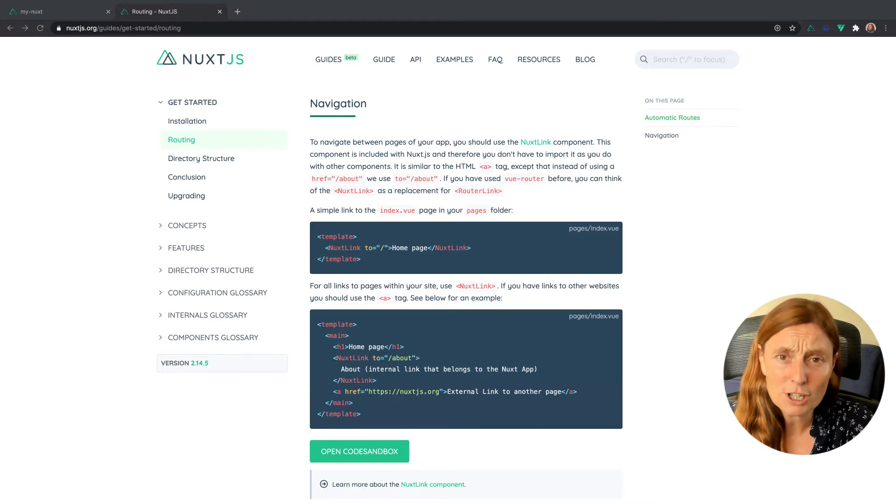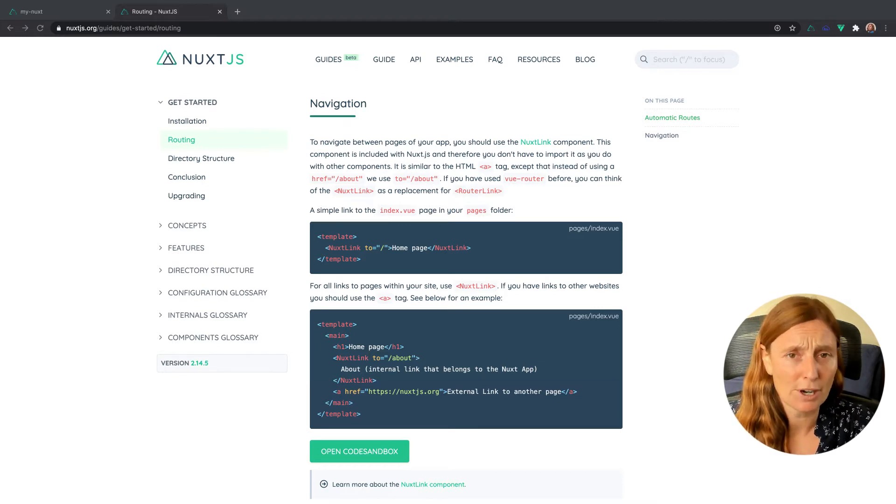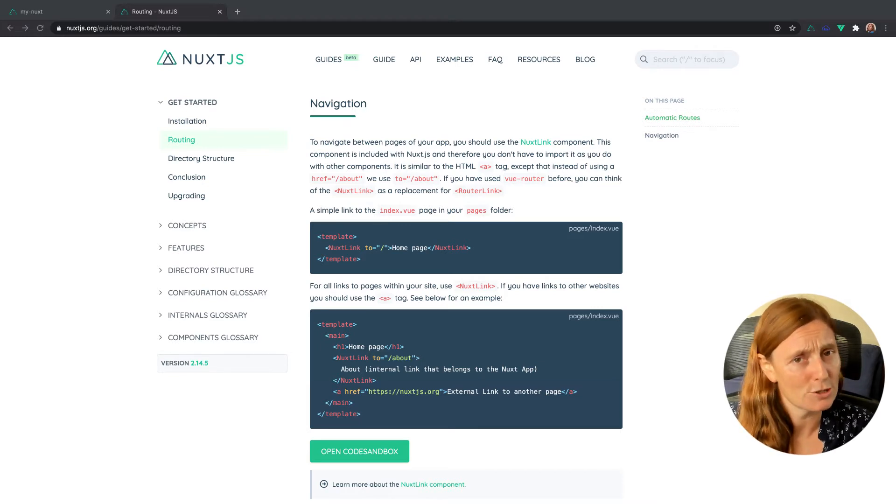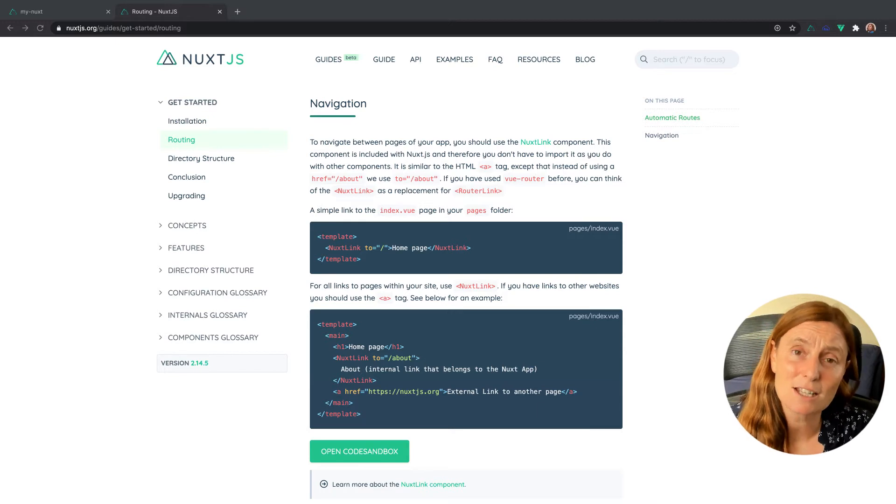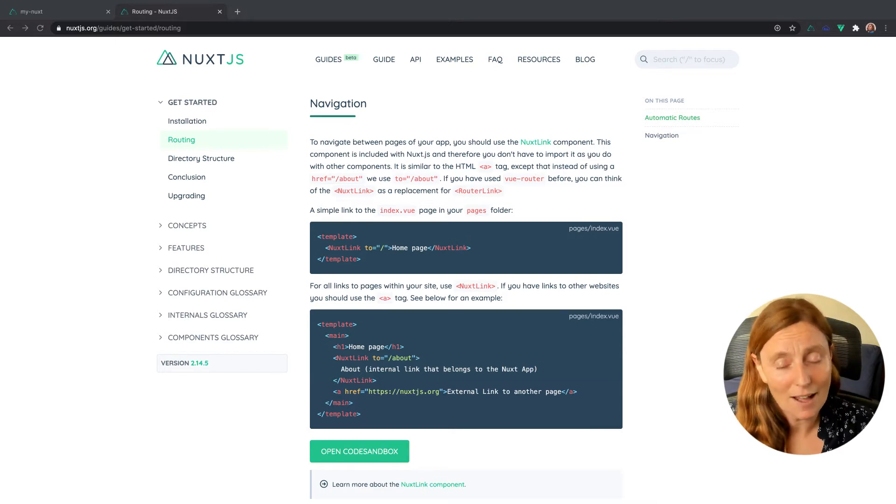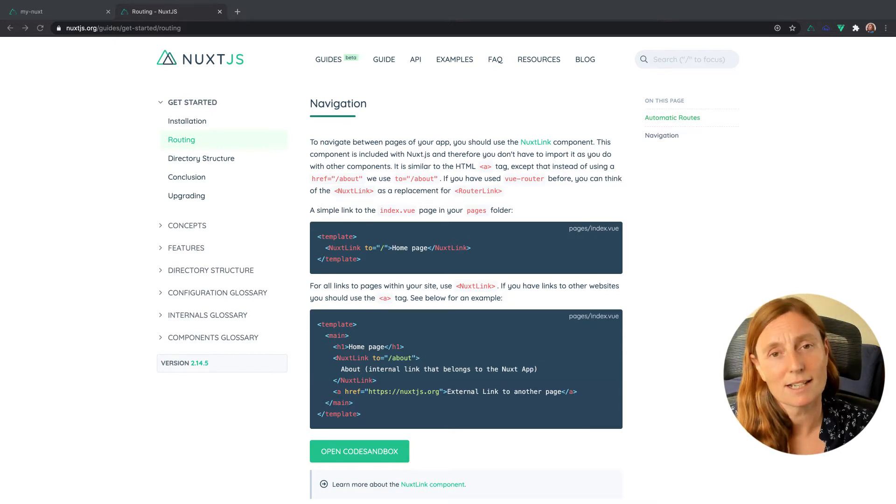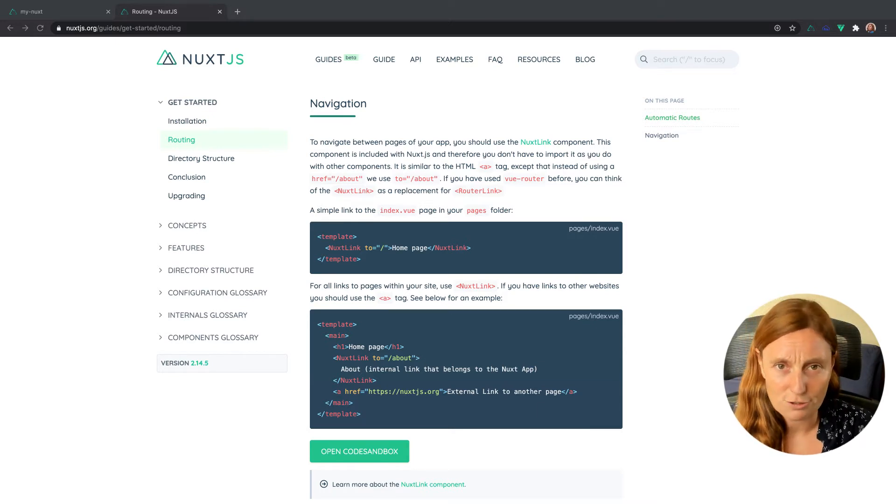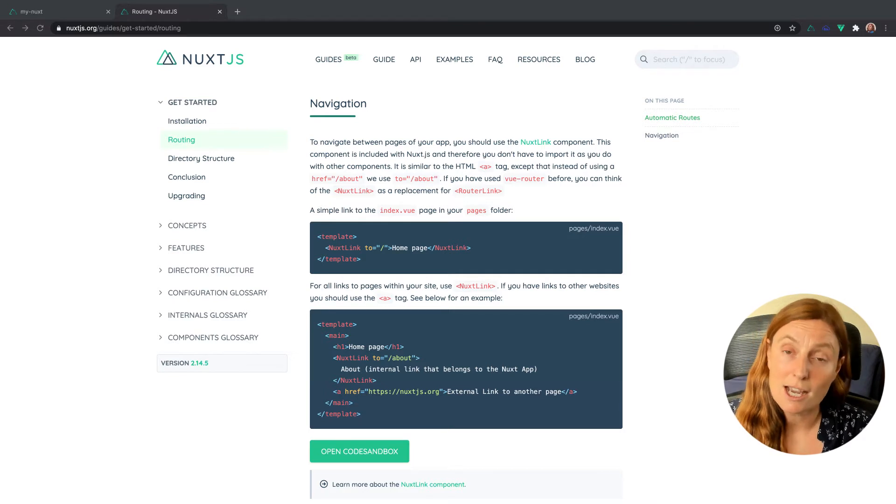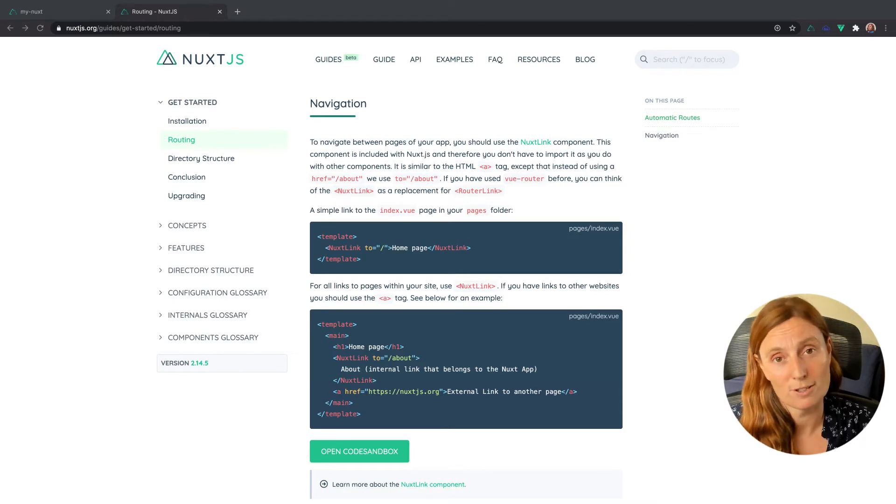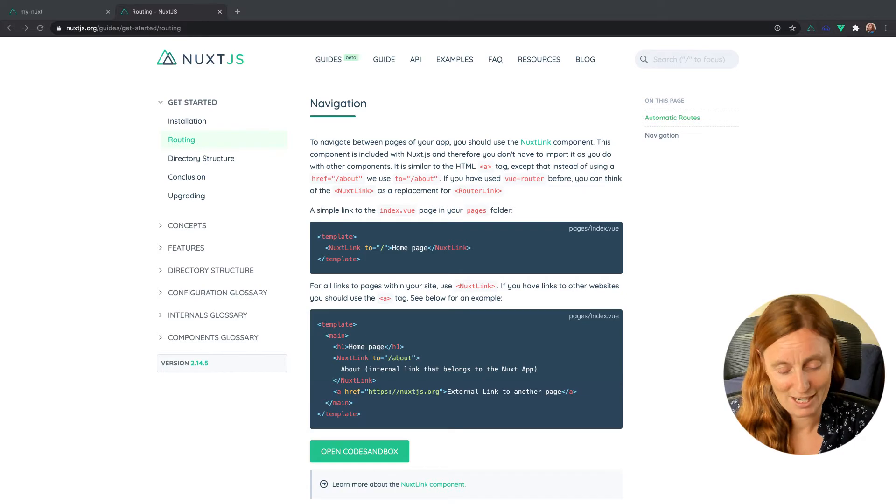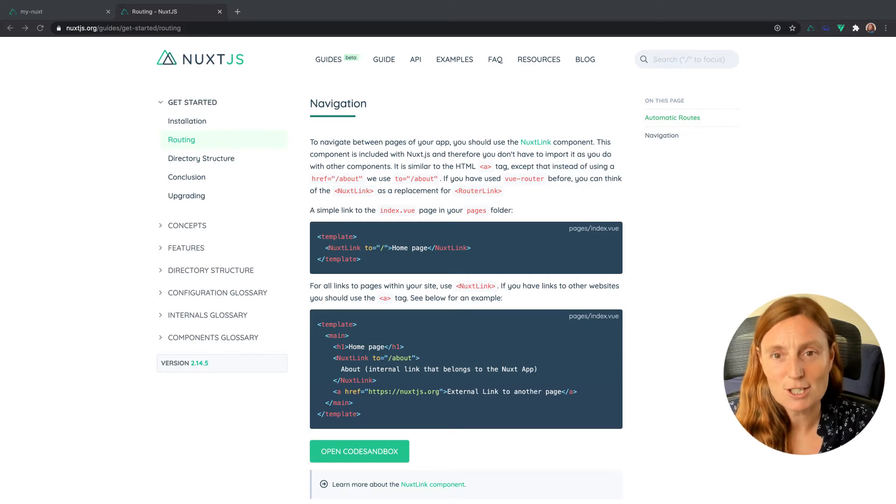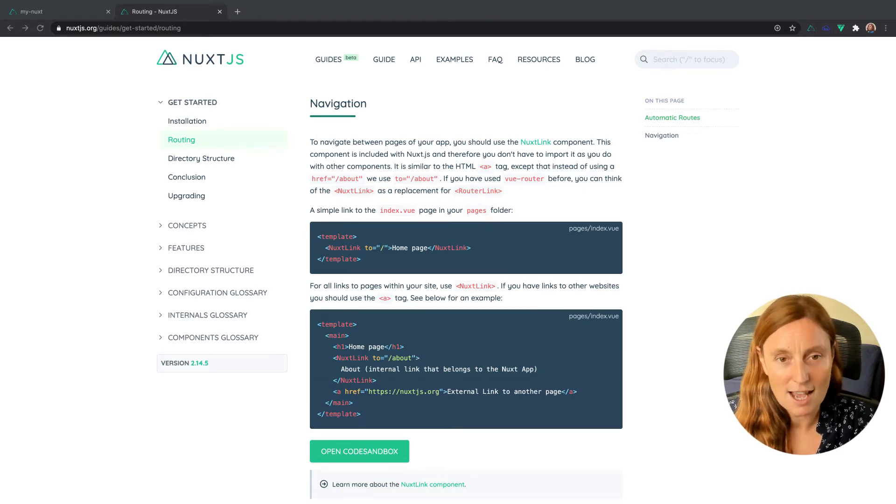All you've got to do is put a Vue file in the pages folder, and then automatically a router.js file is created for me complete with code splitting and I don't have to maintain it. Simple as that. Now that is really cool. So I'm gonna show you how to do that.